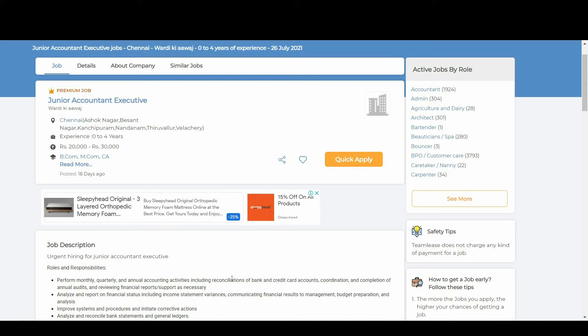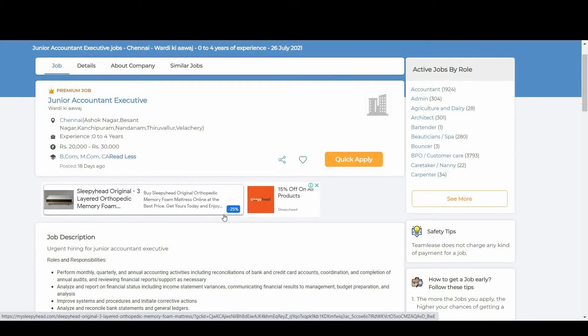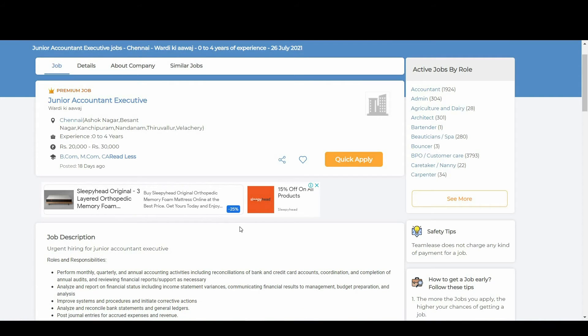Let us see who are eligible for this notification. Bcom, Mcom and CA candidates can apply for this notification. The work location is in Chennai. Freshers also can apply and candidates from 1 to 4 years of experience also can apply for this notification.